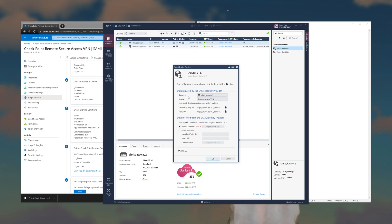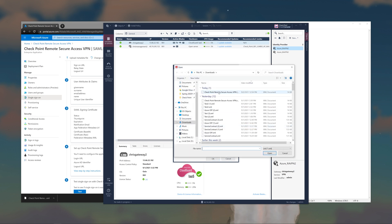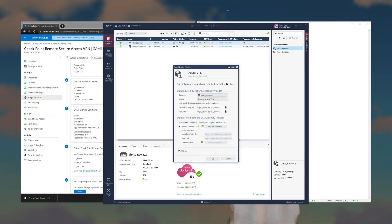Pop back over to SmartConsole and import that XML file. You'll get the green check marks. Go ahead and click OK.